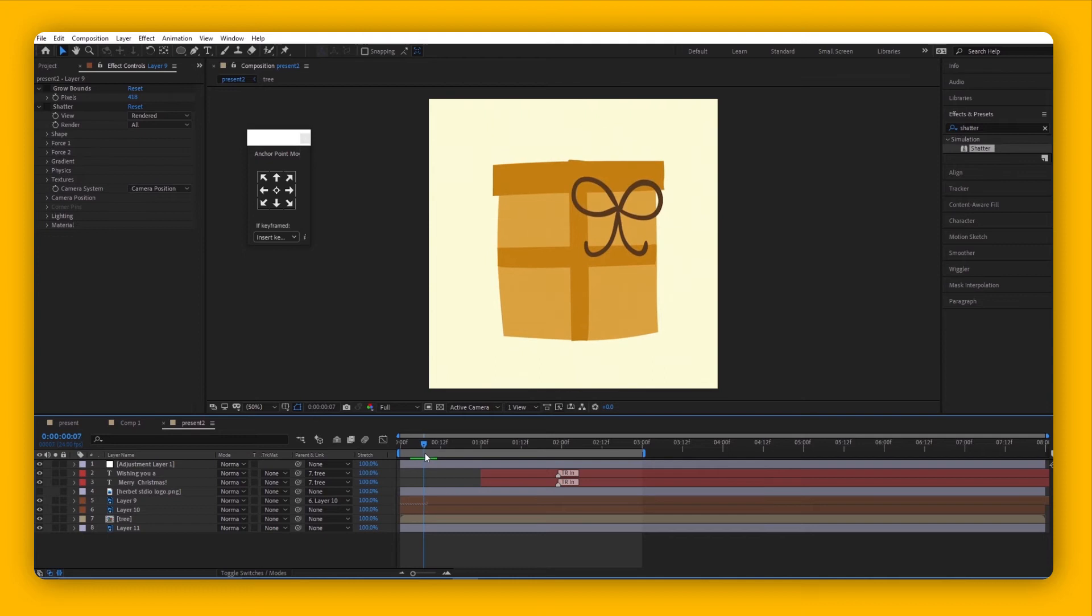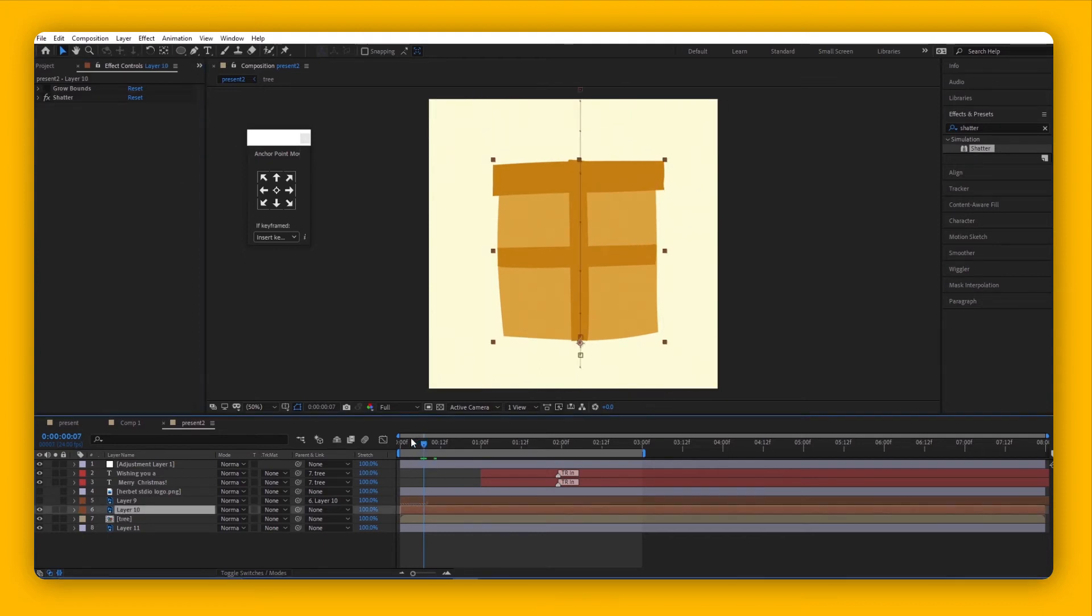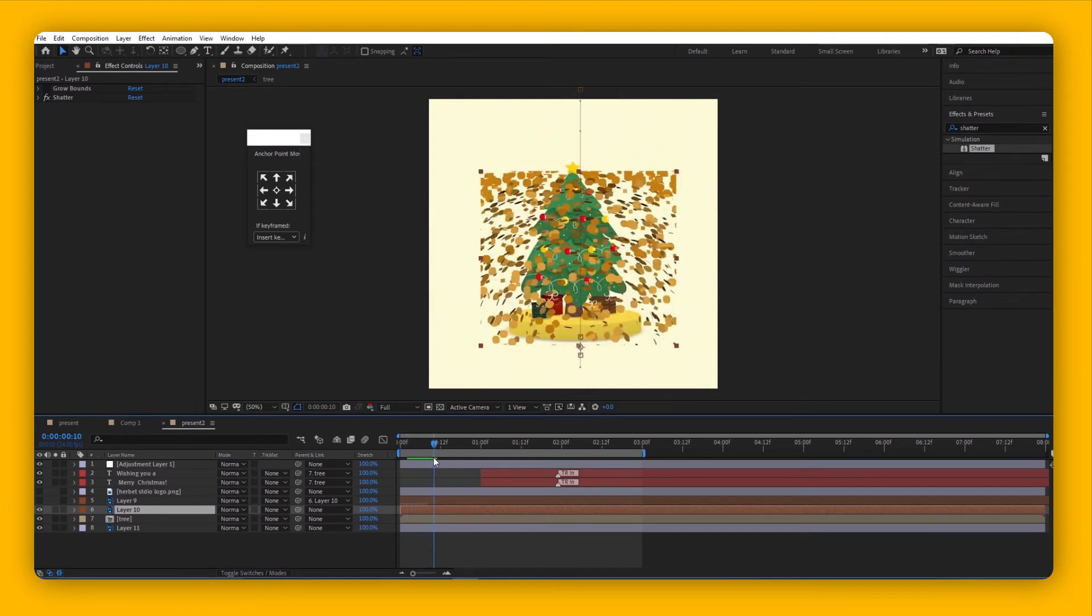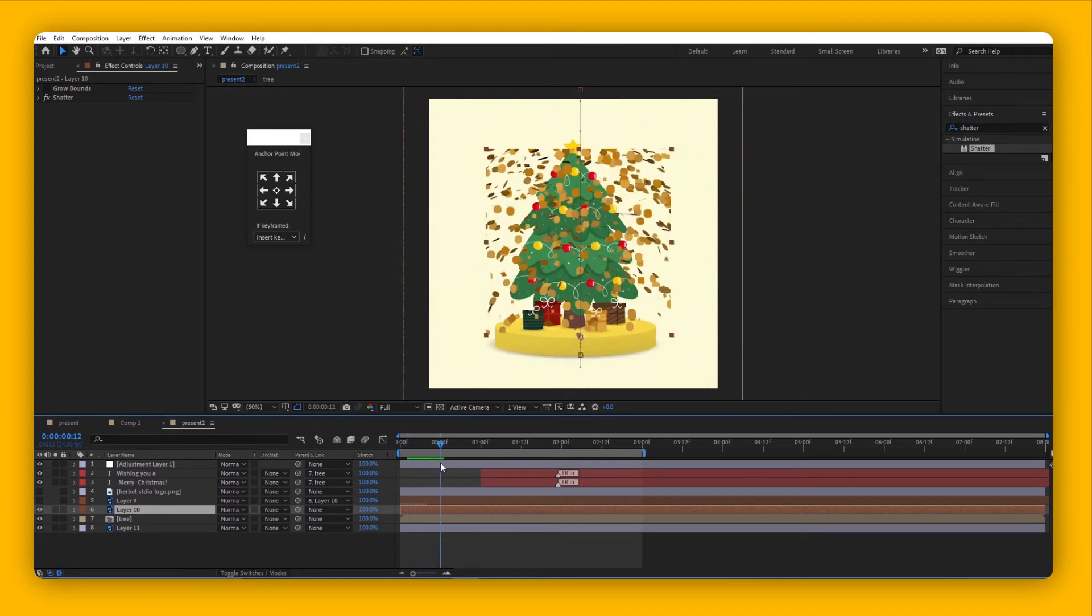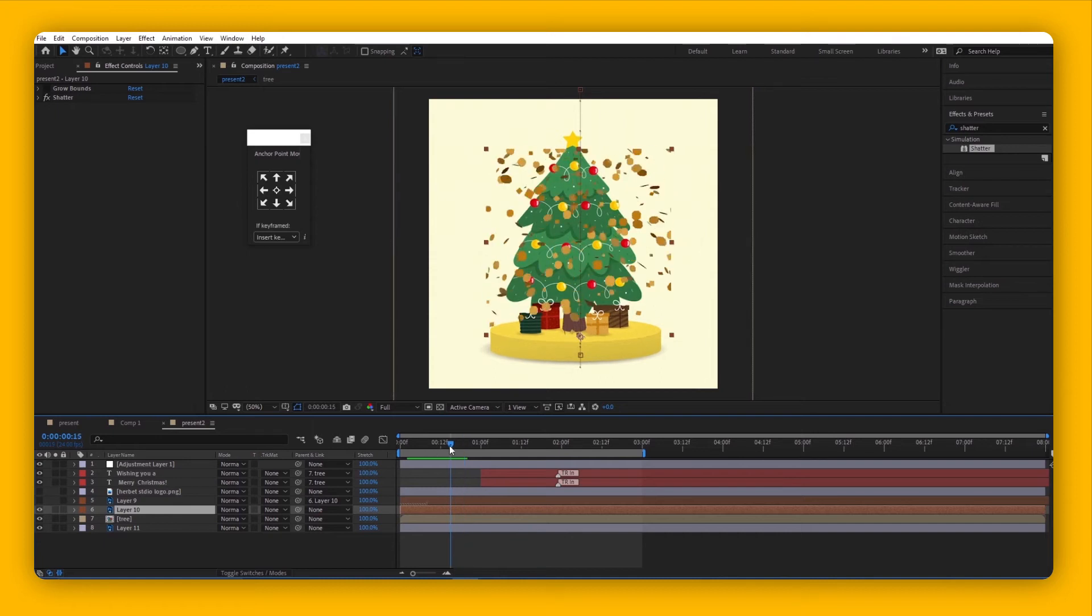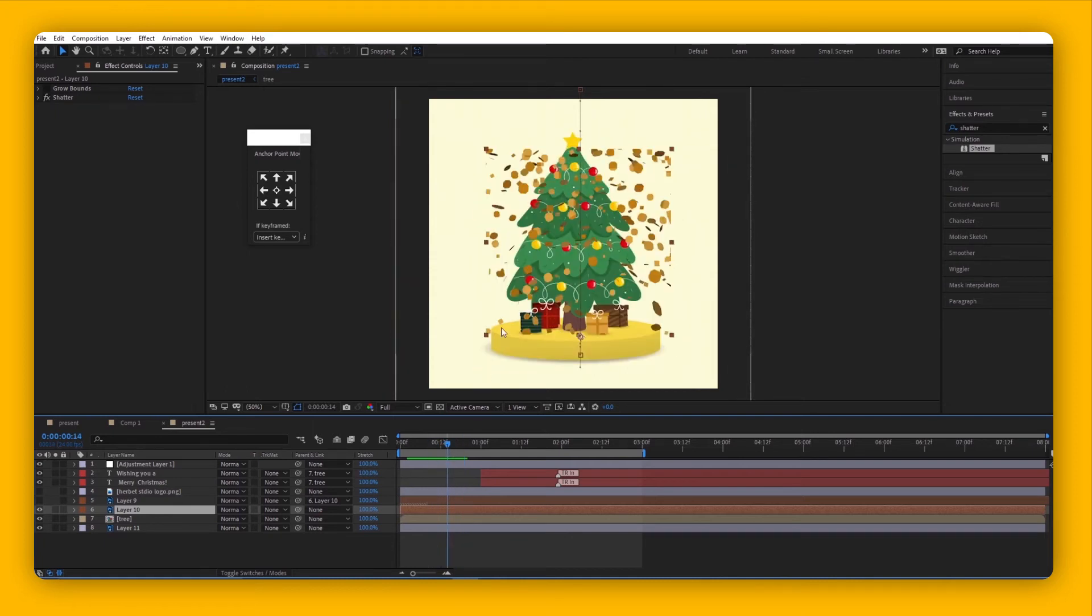First, make sure your animation is done, then add your Shatter effect. Once the box falls, the effect happens. If you notice, the Shatter effect only happens within this boundary because the size of the object or gift box is actually limited to just this.